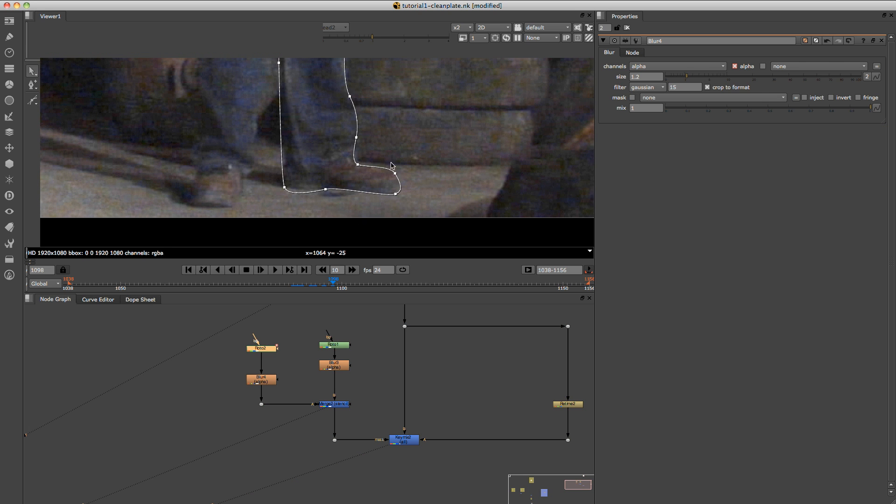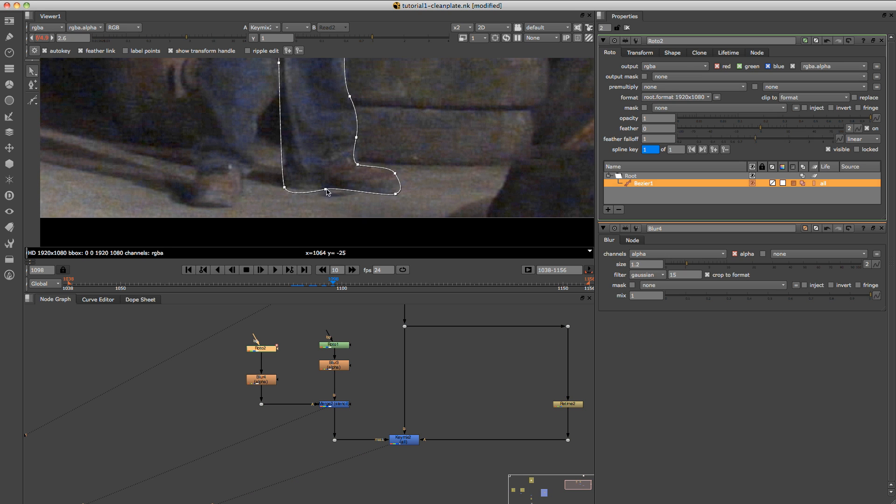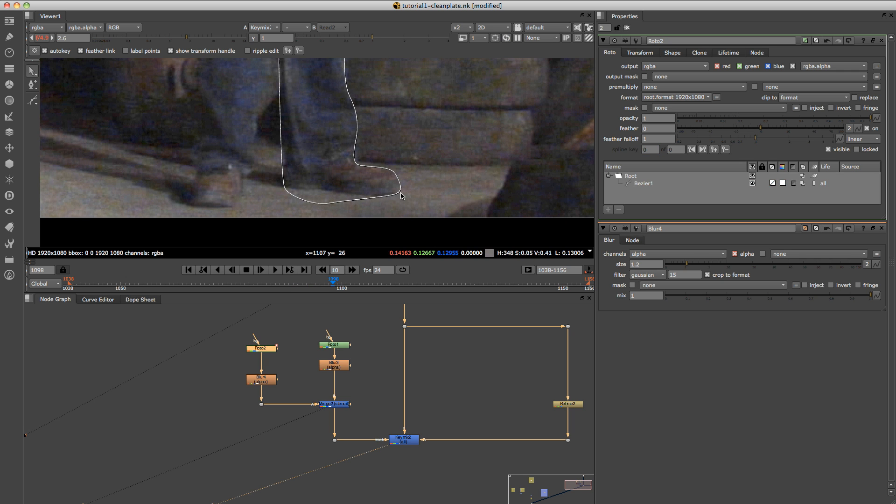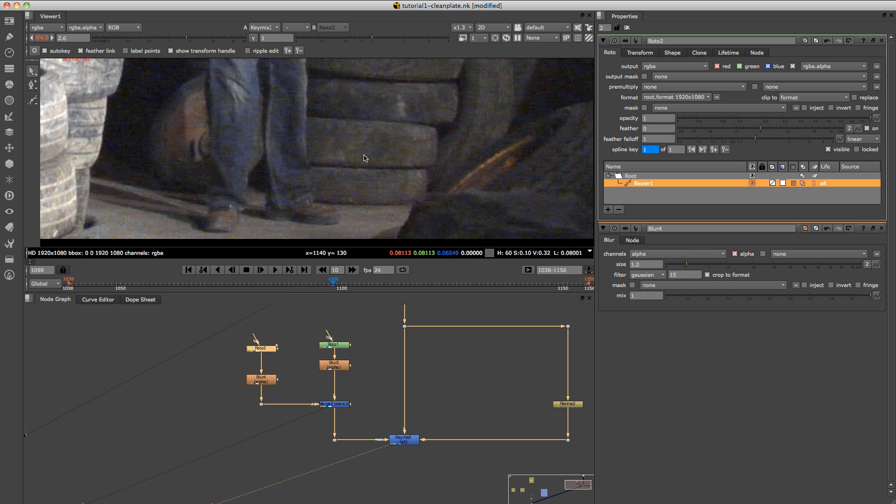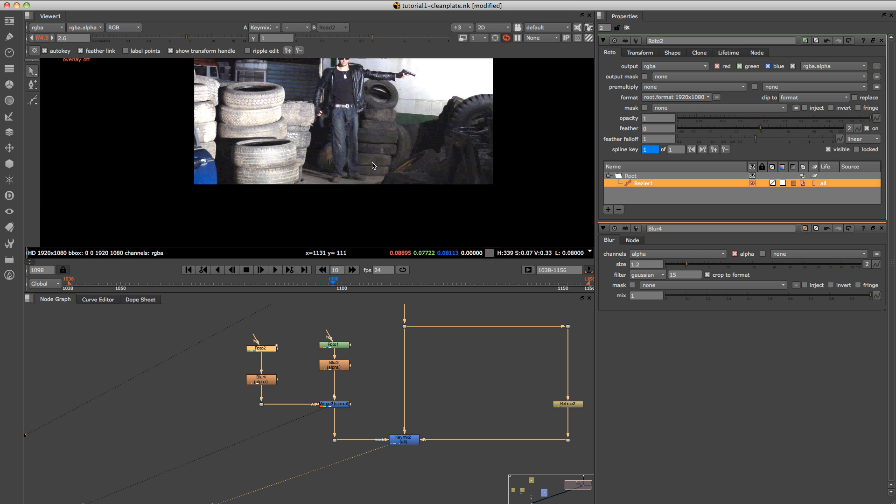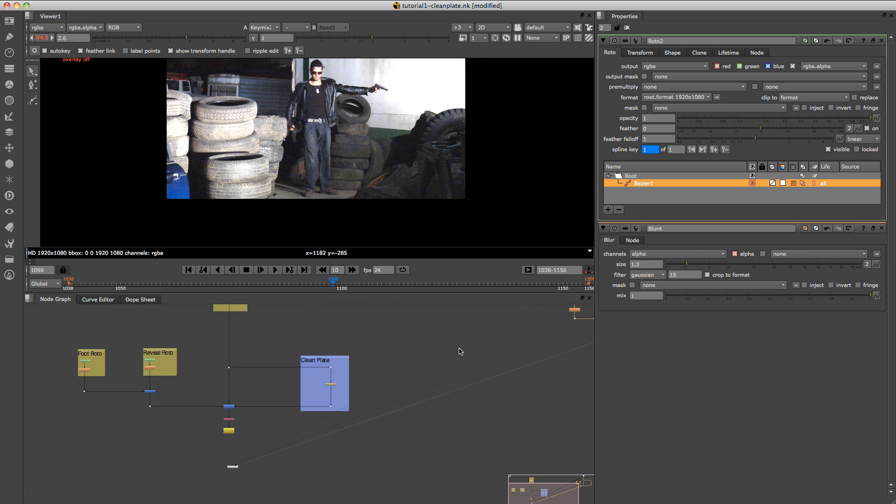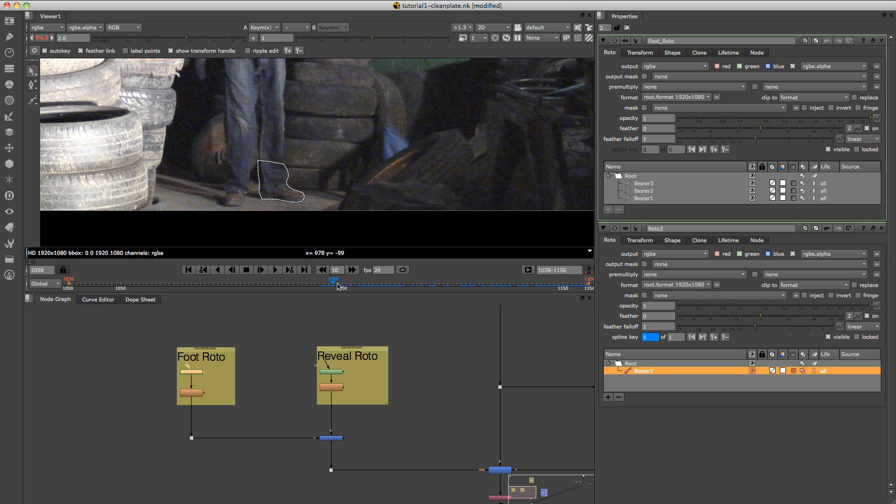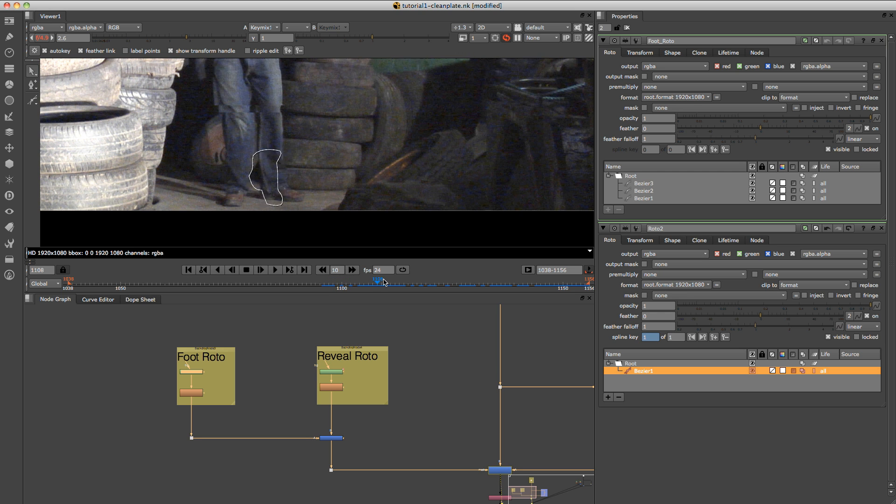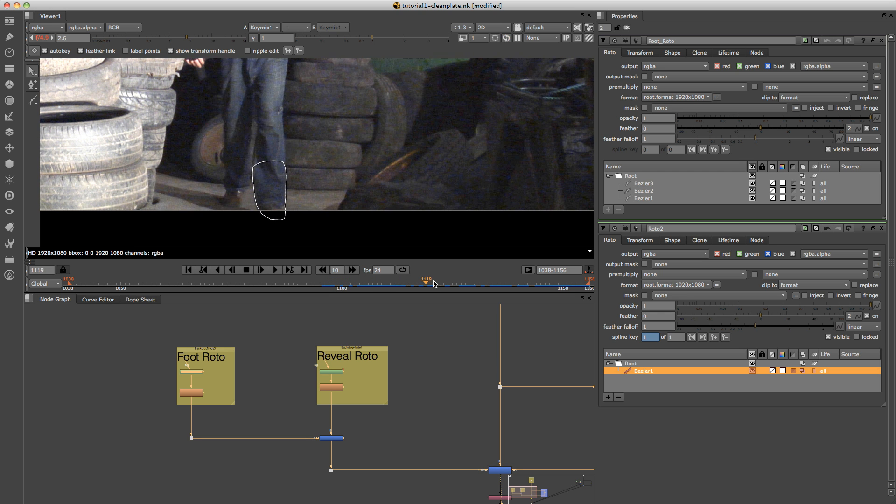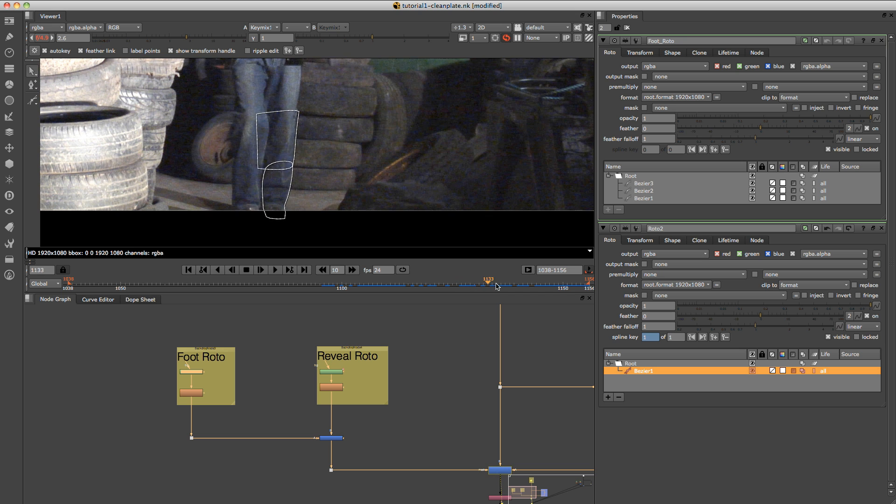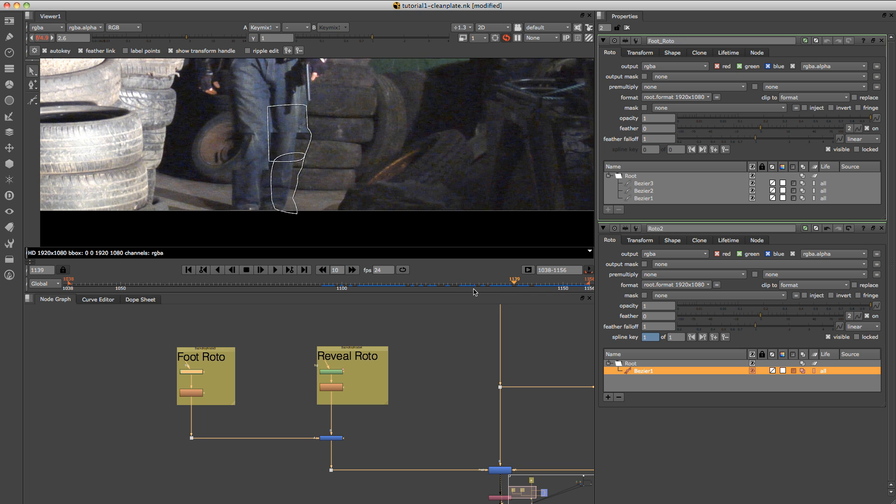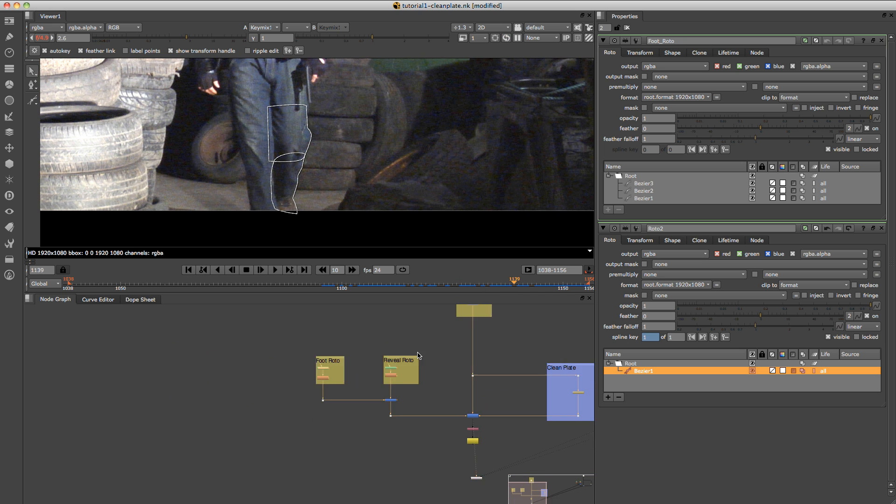Obviously you can now refine this roto, just to make it a bit more accurate. And that's basically how you do it. And you'll have to obviously go through and do the roto for the whole shot. As I've done on this side. So if I look at this one here, and look at my foot roto, you can see I've just done some roto for the shot, sort of right throughout.